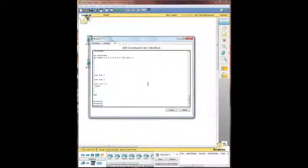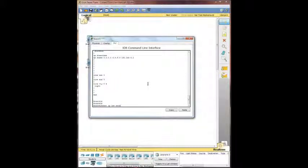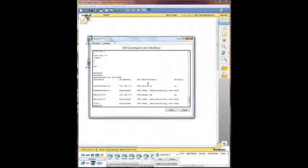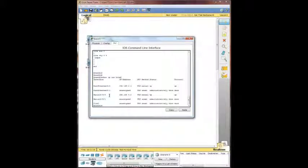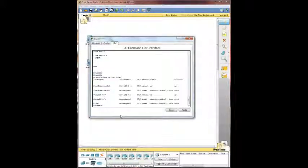So we're going to also do a show ip int brief. That shows us that we have one, two, three, four connections. Two have IP addresses assigned to them, and then two are as of yet to be configured.